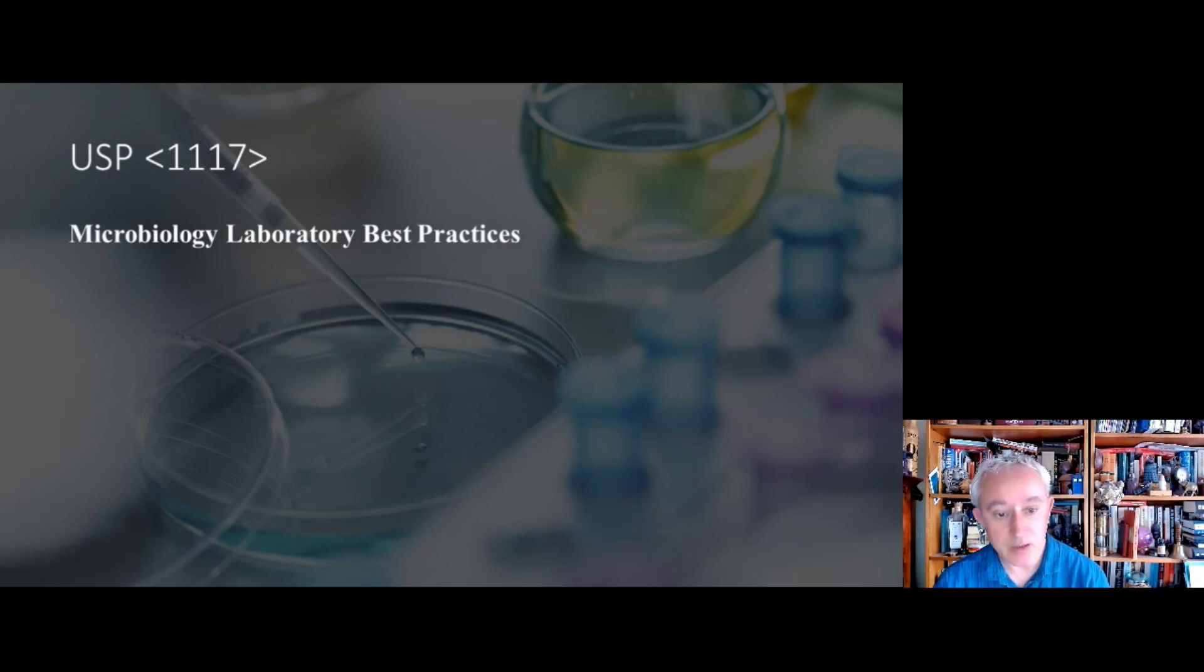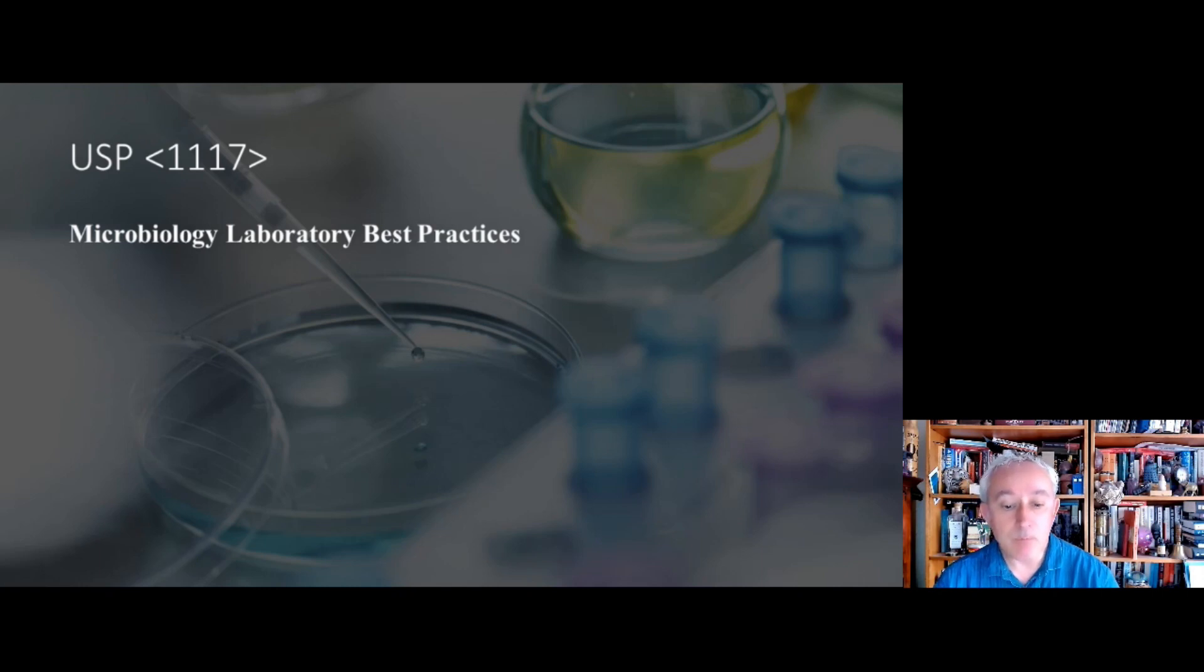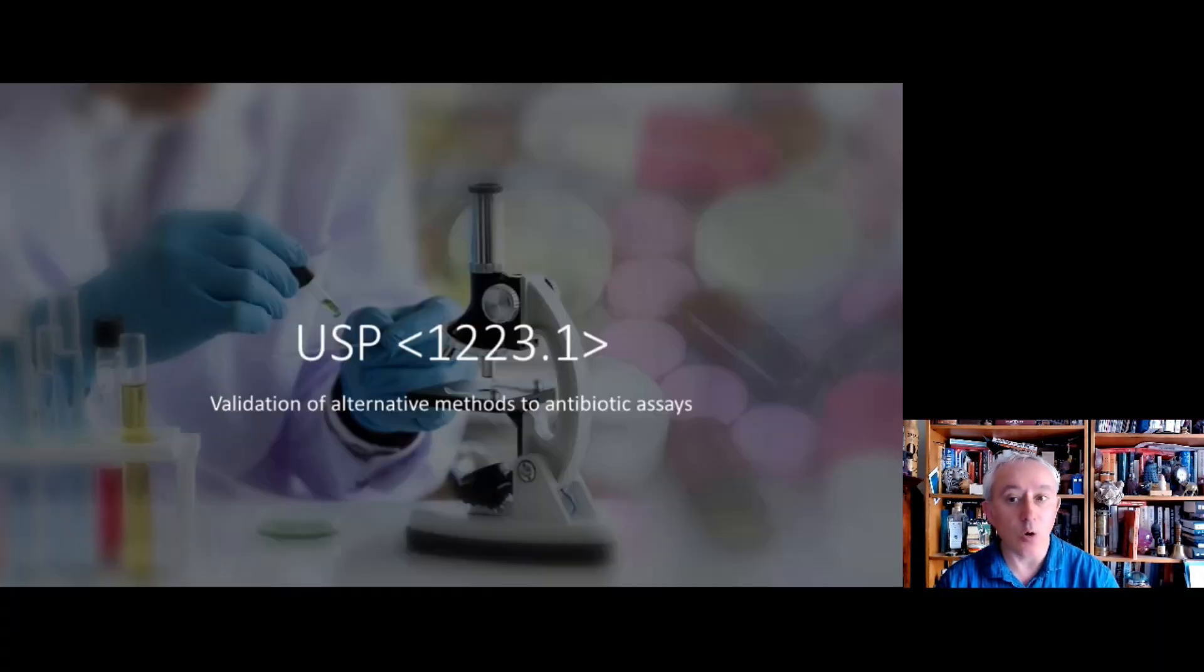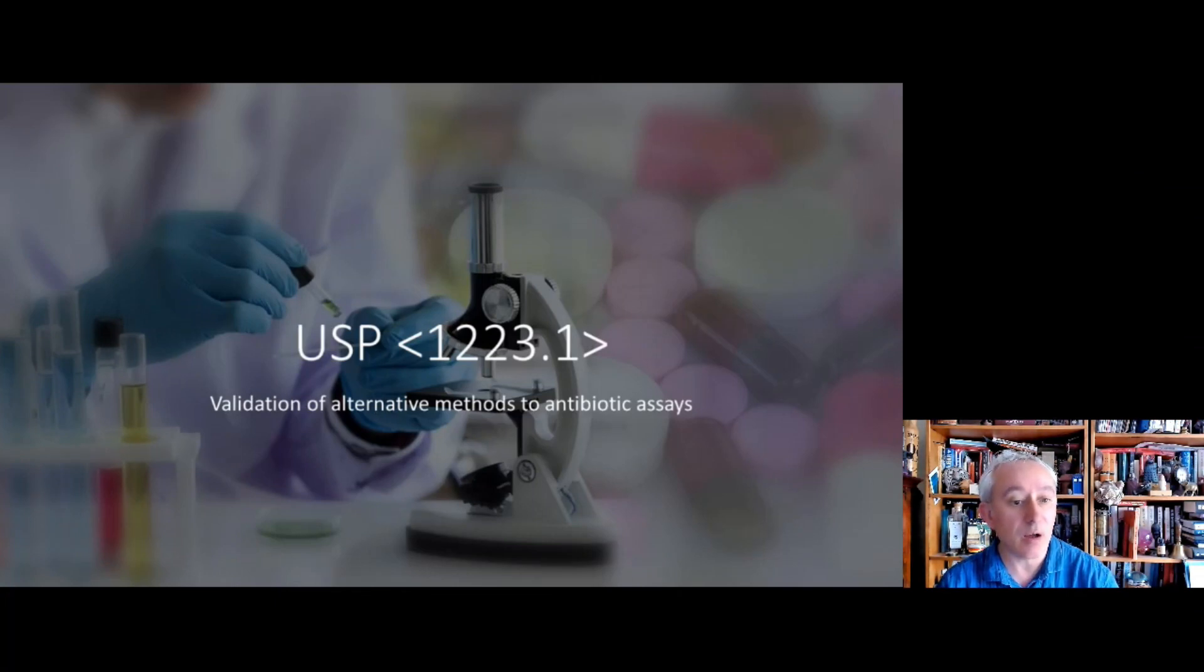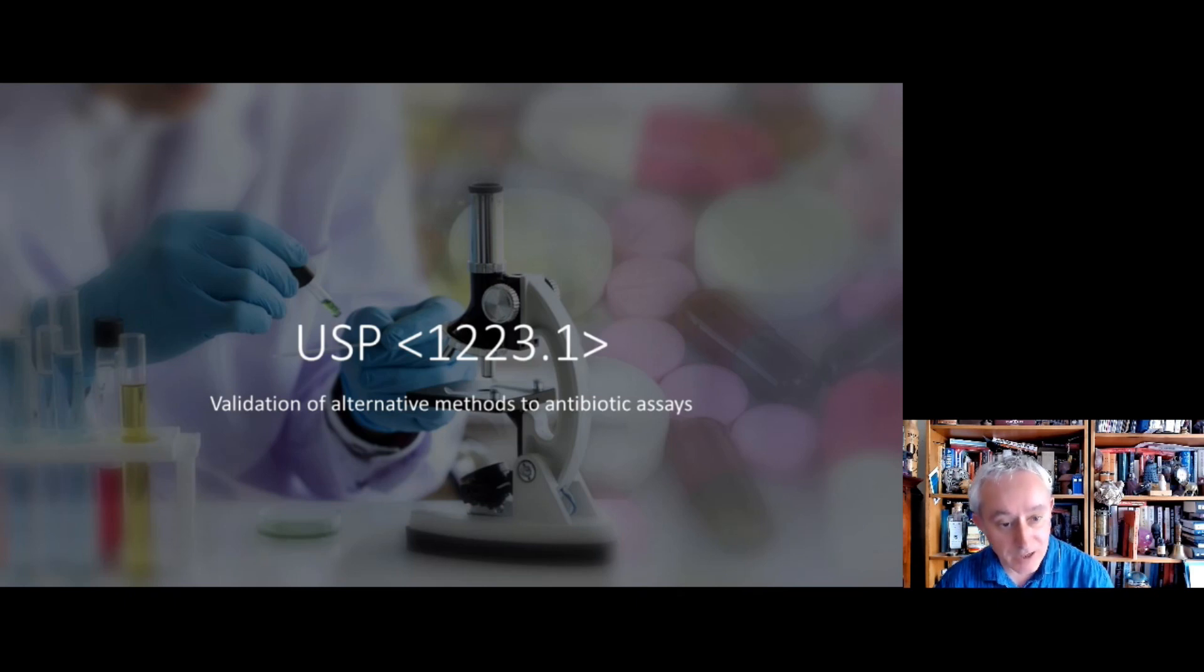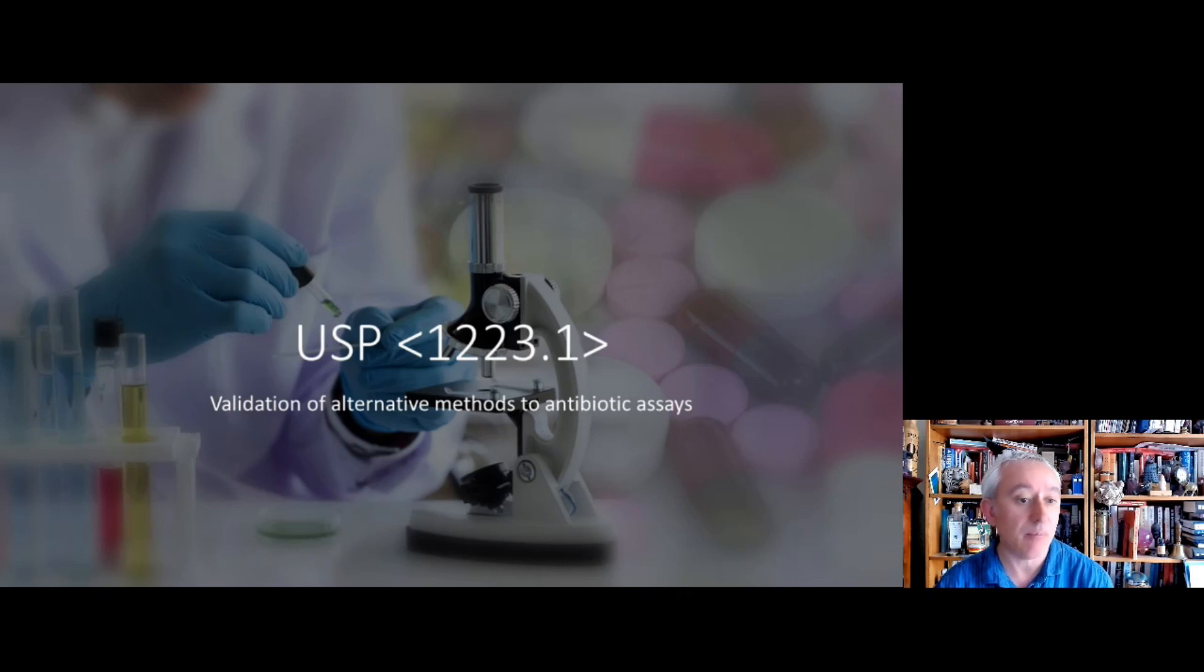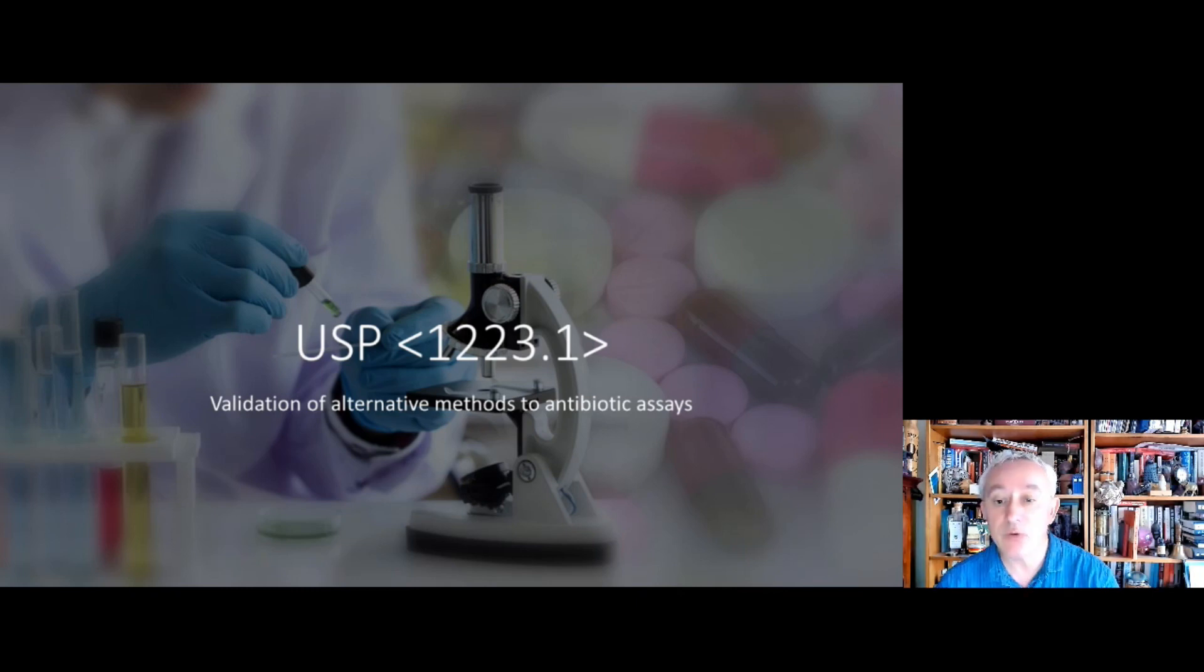To ensure that endotoxin from a product can be recovered and it's still recoverable throughout the shelf life of that product, so the point of testing is not in itself a variable. There's also a chapter on the validation of alternative methods to look at antibiotic reactions through the antibiotic assay, and this is acknowledgement that things have moved on. So chapter 1223.1.